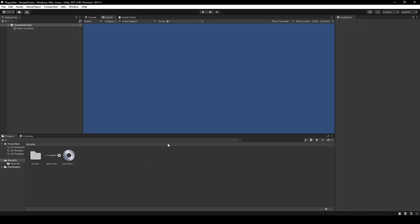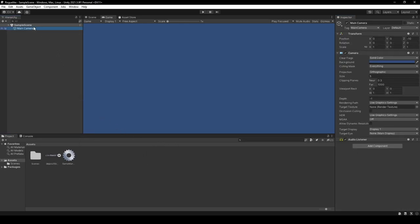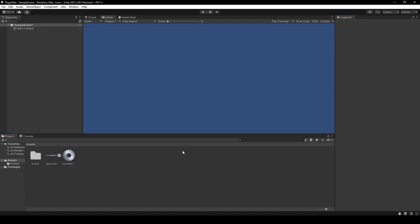Next, select the Main Camera Game Object within the hierarchy. And then in the Inspector, simply set the Size on the Camera Component to 10. This way, we have a better view of our soon-to-be roguelike map.